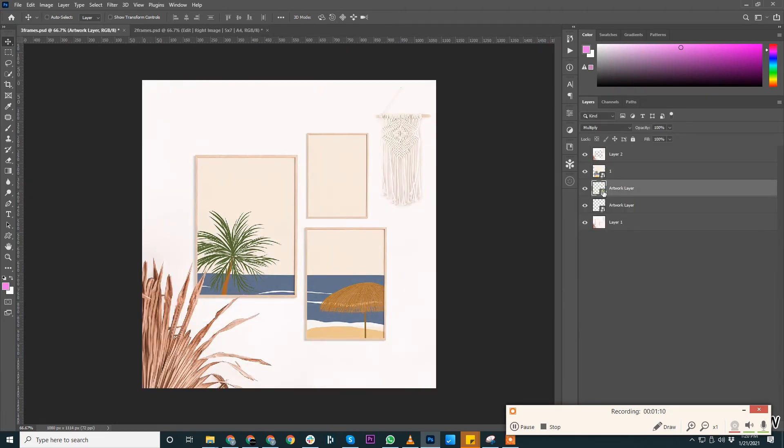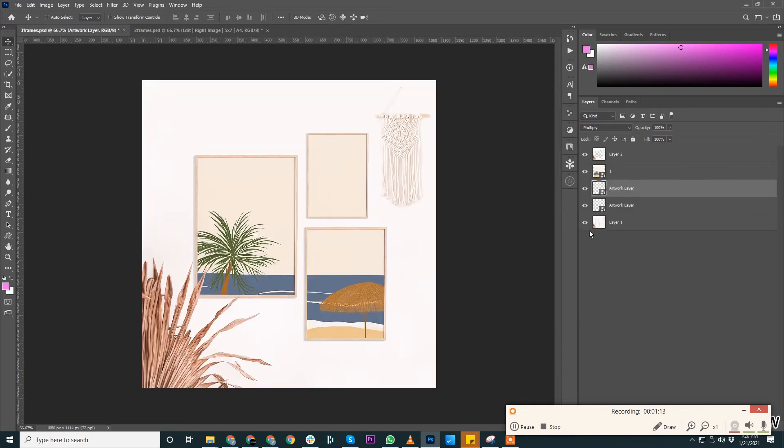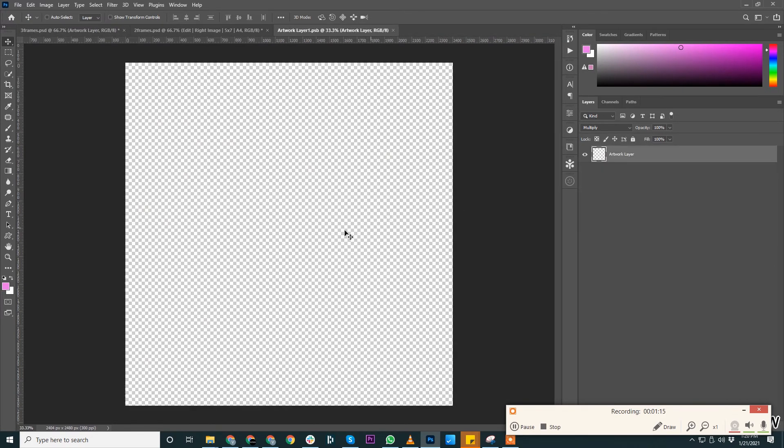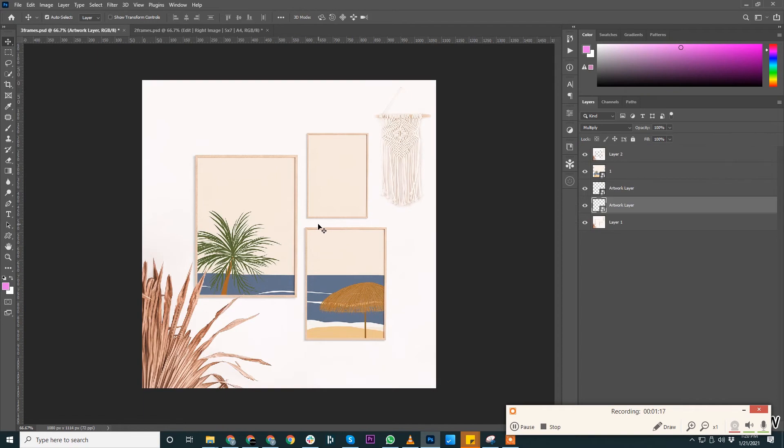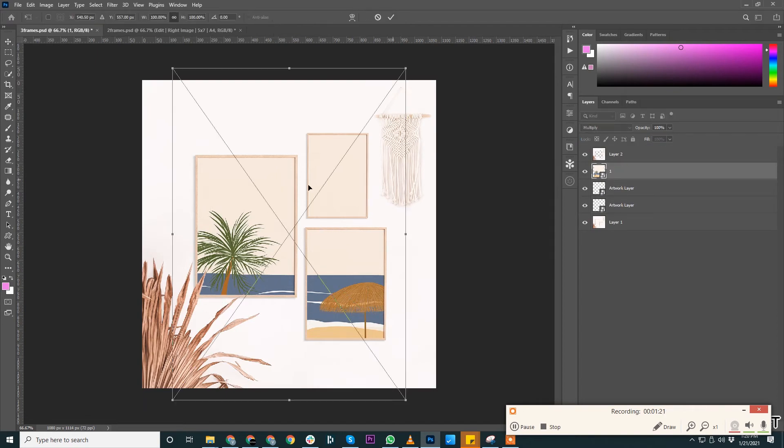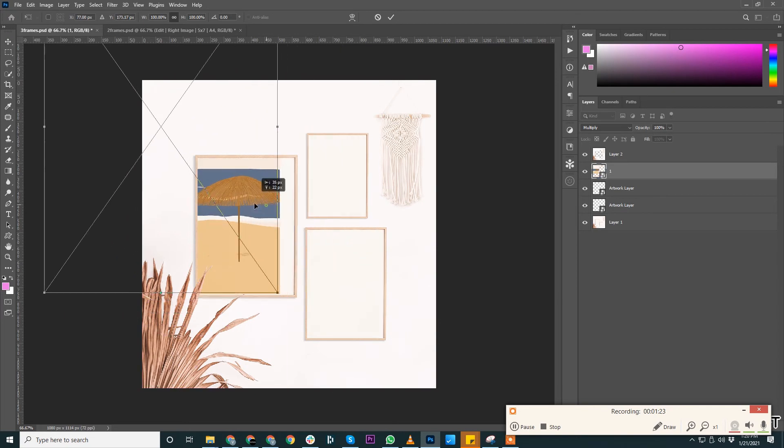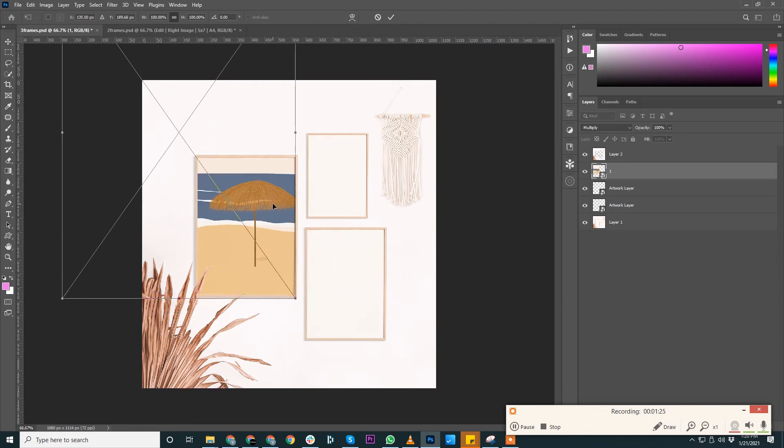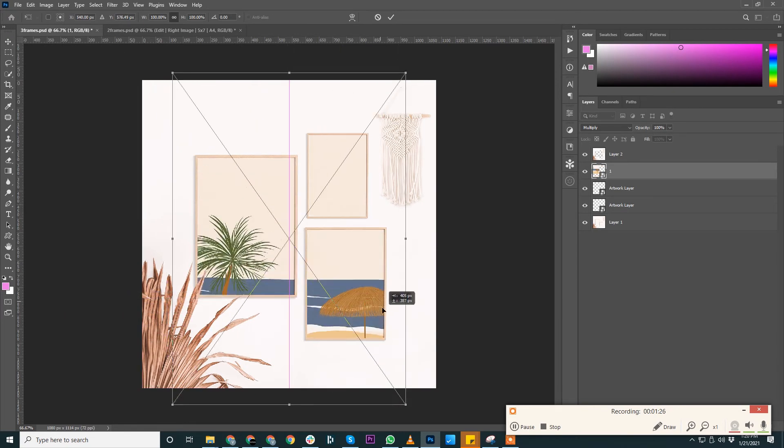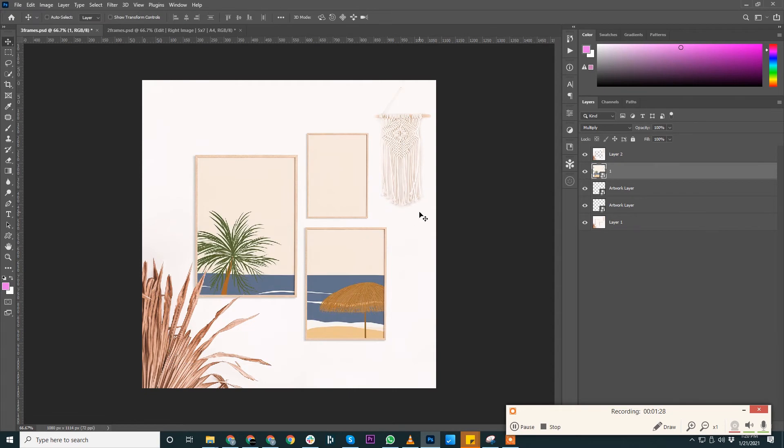Let us check the other two artwork layers. This is empty, this as well is empty. So if I could double click and check, it here displaced on the first design itself.